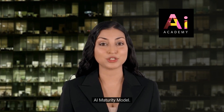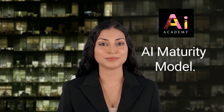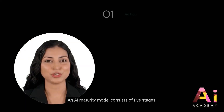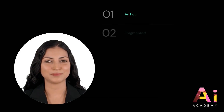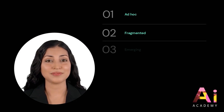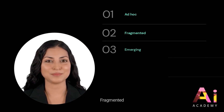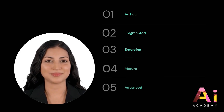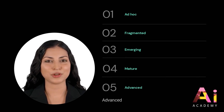AI Maturity Model. An AI maturity model consists of five stages: Ad hoc, Fragmented, Emerging, Mature, and Advanced.